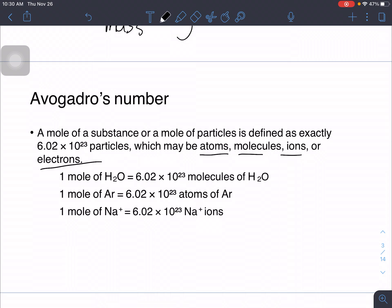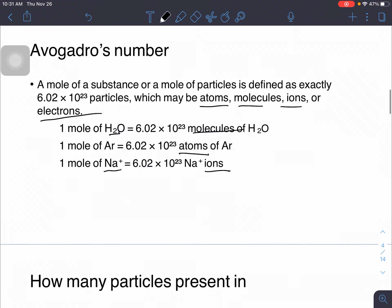We use the appropriate units depending on the substance. For H₂O, since it is a compound, we use molecules. For argon, since it is an element, we describe it as atoms. For sodium positive ion, we use ions — and in one mole of sodium positive ion, there are 6.02 times 10 raised to 23 sodium ions.